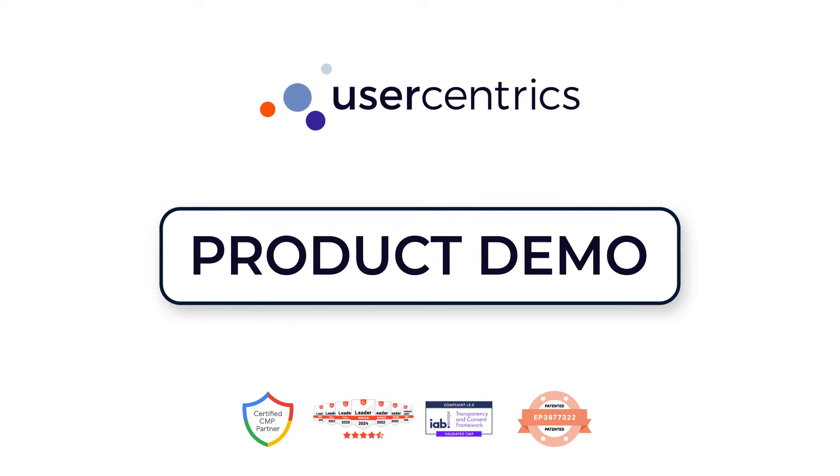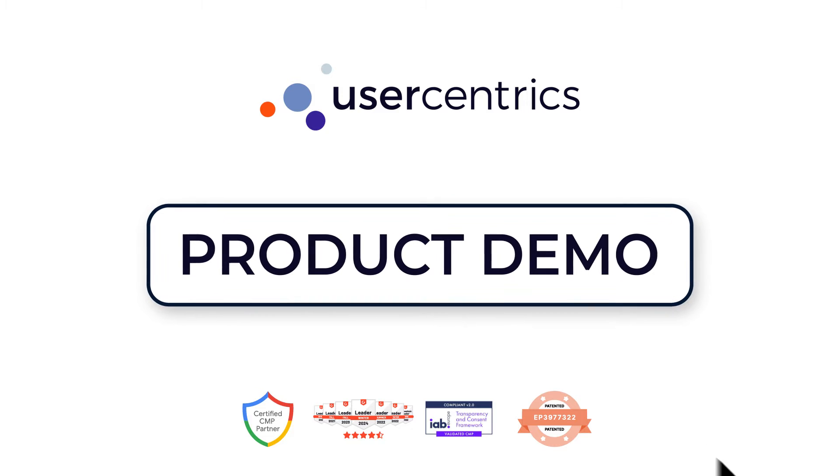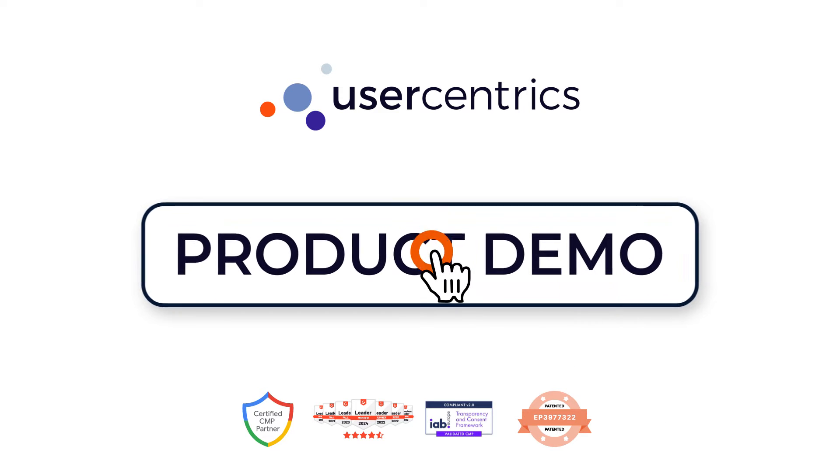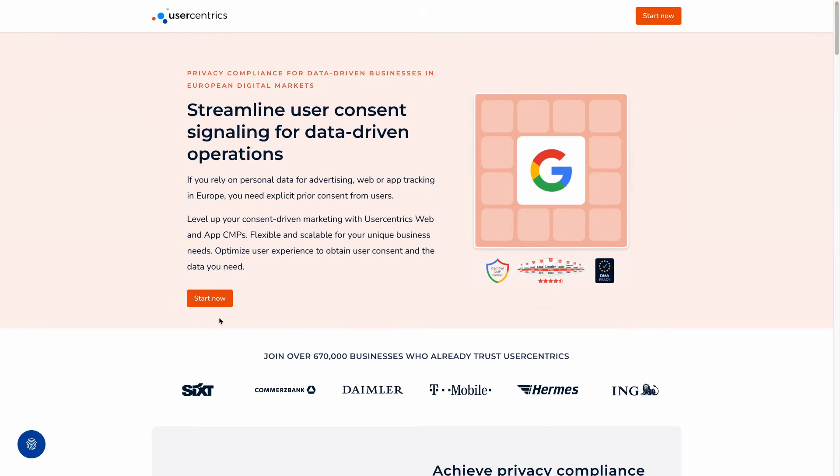In this video, we will show you how to continue using Google services by collecting consent with the user-centric CMP. Let's get started.